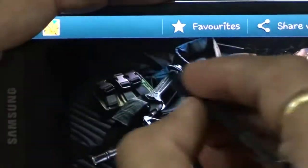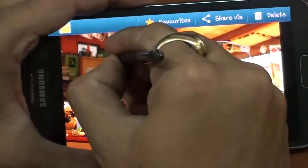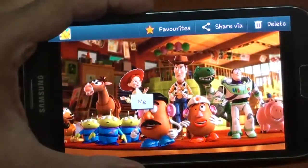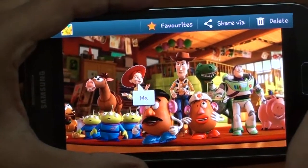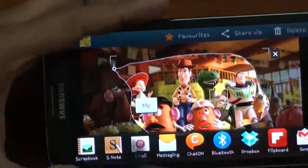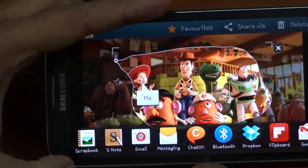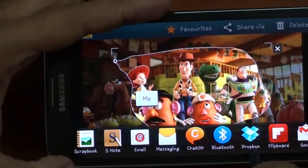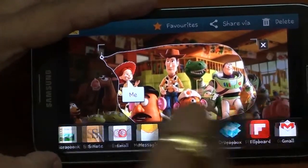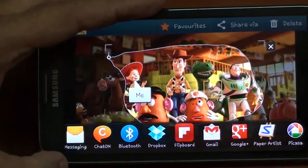I can cut this photograph using the S Pen, and then I have sharing options including Scrapbook, S Note, Email, Messaging, ChatON, Bluetooth, Dropbox, Flipboard, Gmail, Google+, Paper Artist, and Picasa.